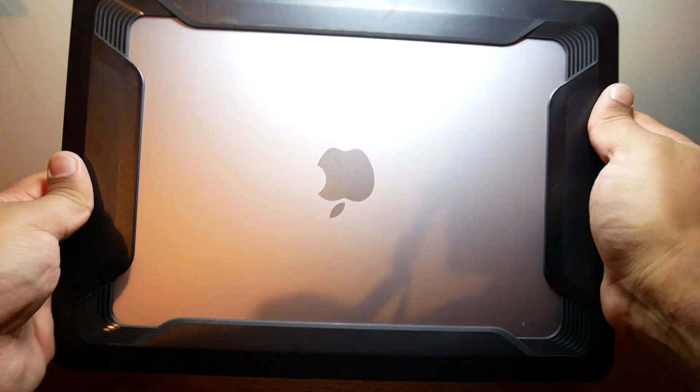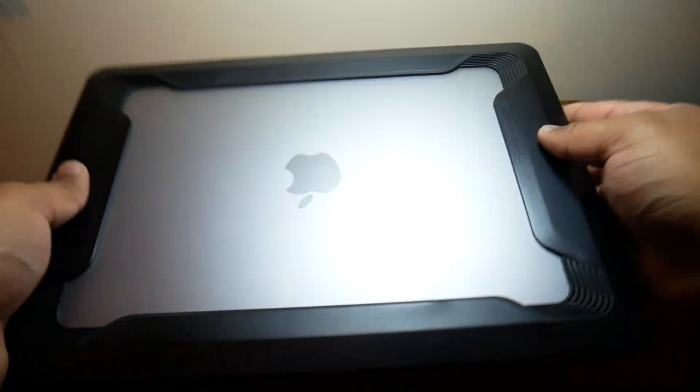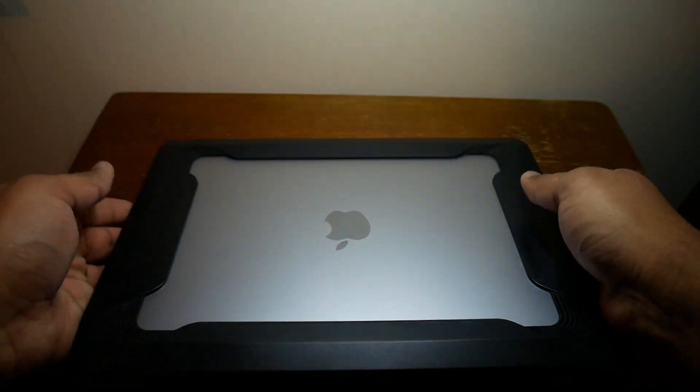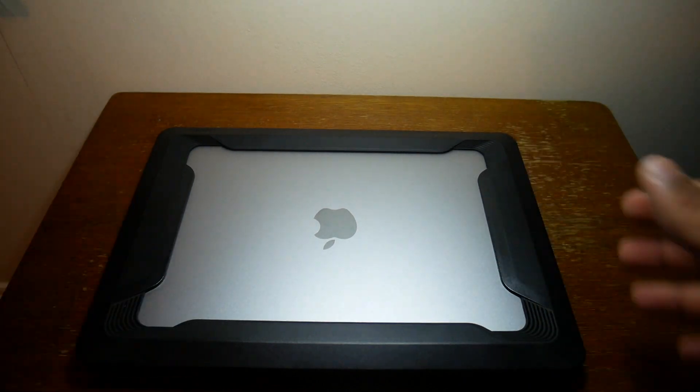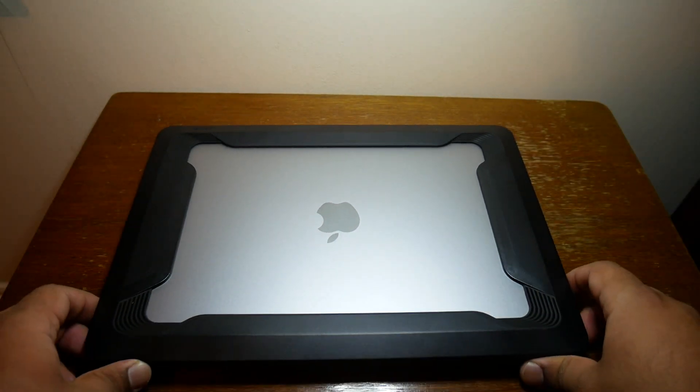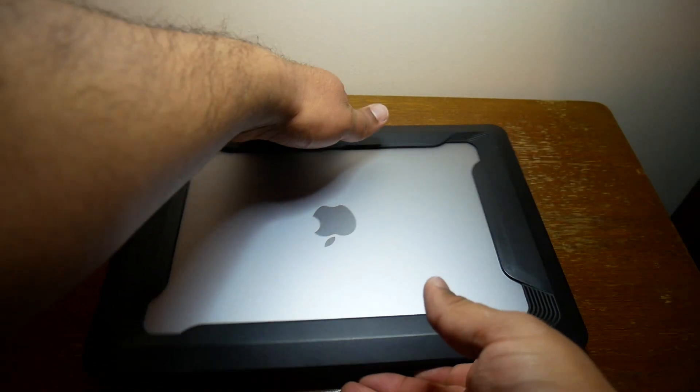When it's closed as well it still looks pretty nice. You can still see the Apple logo and everything which is nice. I like it. It definitely adds the protection that I was looking for and obviously easy to set up.